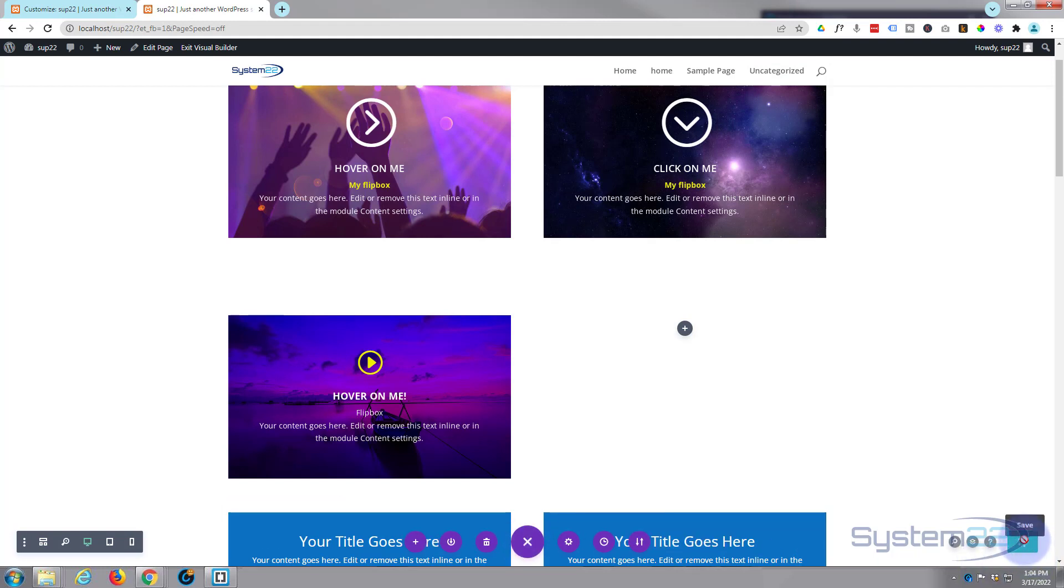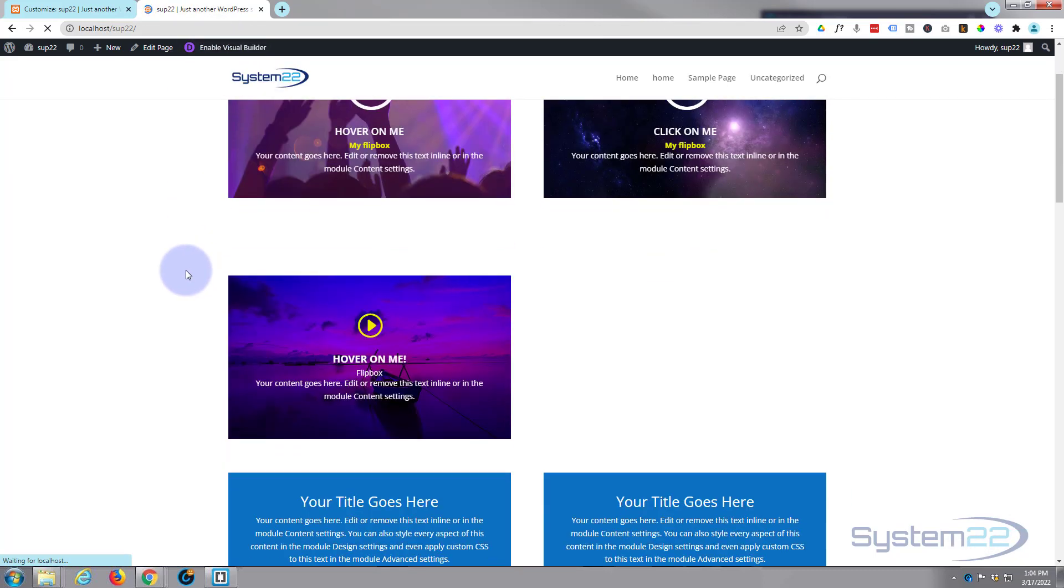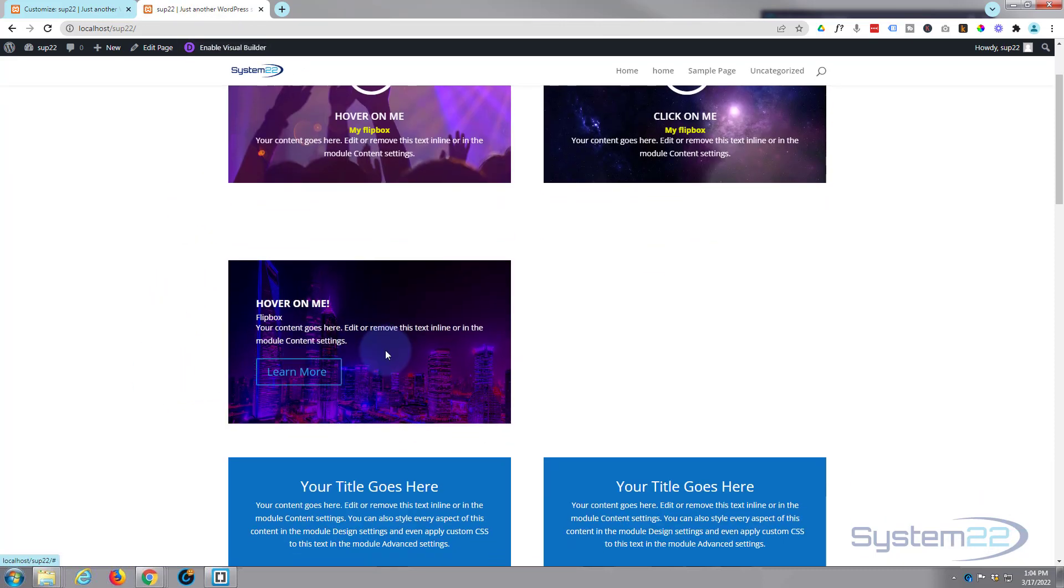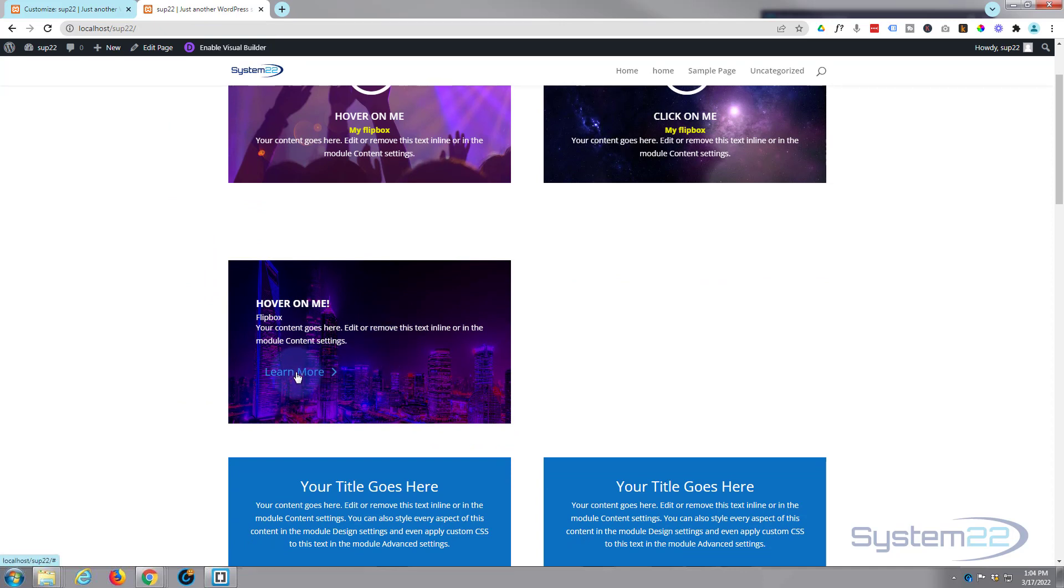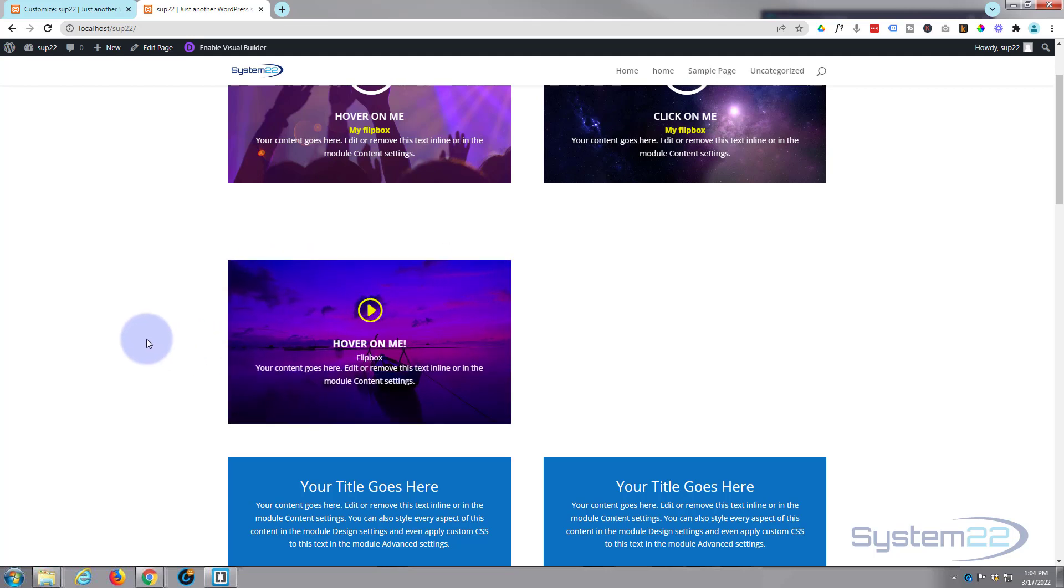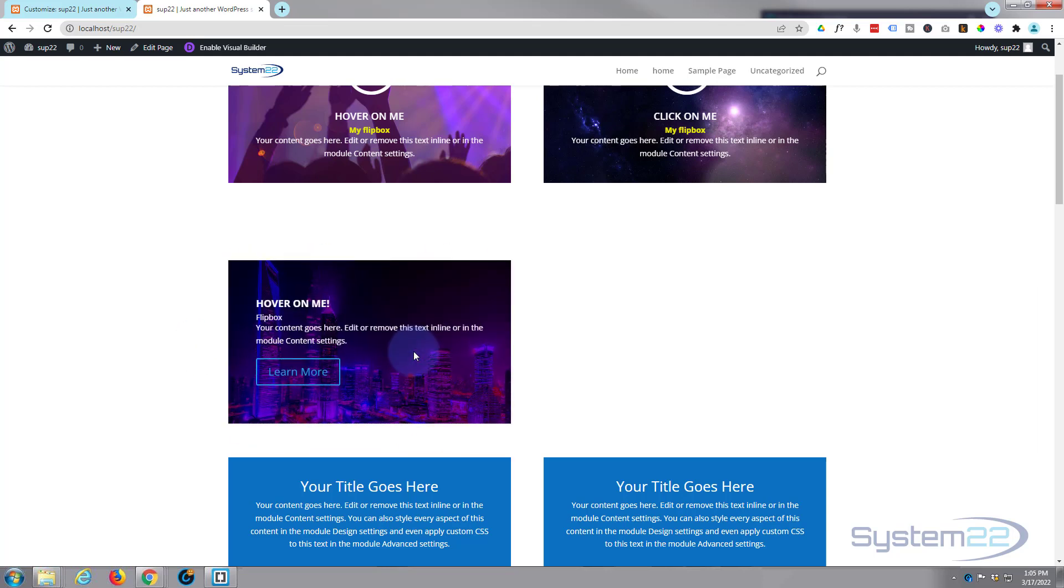So if I save this now, it'll take us back to our main Supreme flip box settings. We'll save it again. Now let's exit, take a look at it on the front end. And we'll go down. We'll take a look. And there it is. Front and back. There's our little button. They can click on it, take them where you want with the button. When they hover back off of it, it'll flip around to the front. And that's a nice little feature right there.